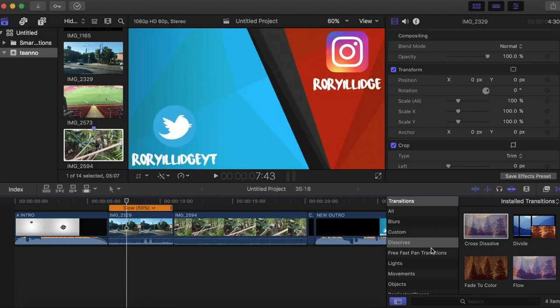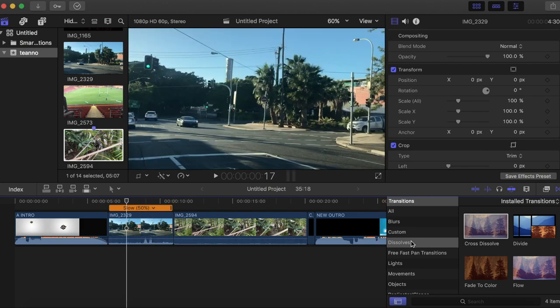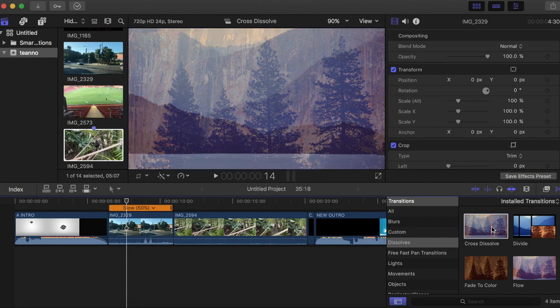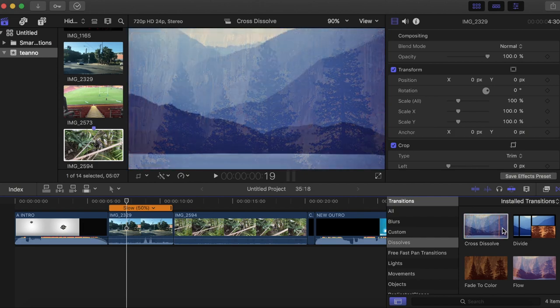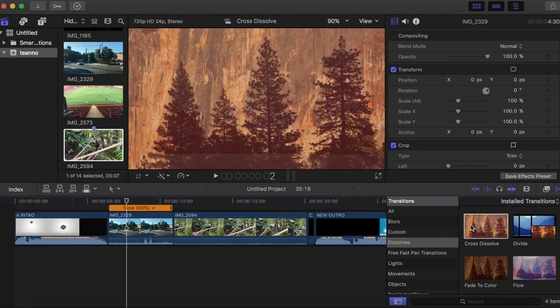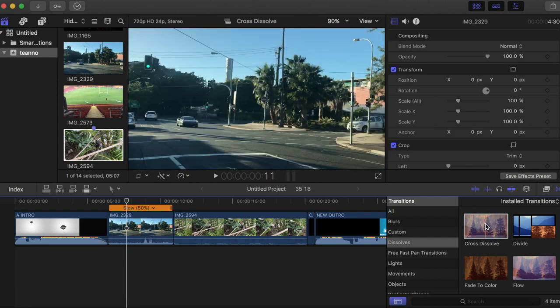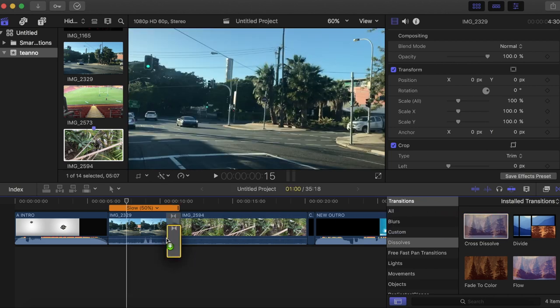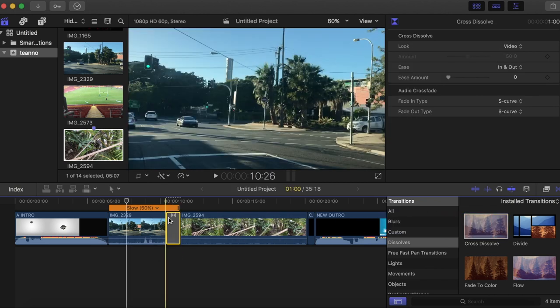So what you're going to do is go to dissolve and then cross dissolve. Now I know this isn't exactly a LumaFade, but once you customize it, you can make it look almost basically like a LumaFade.